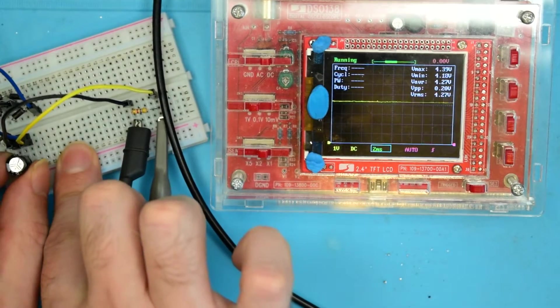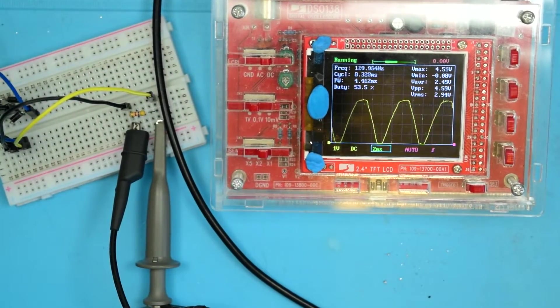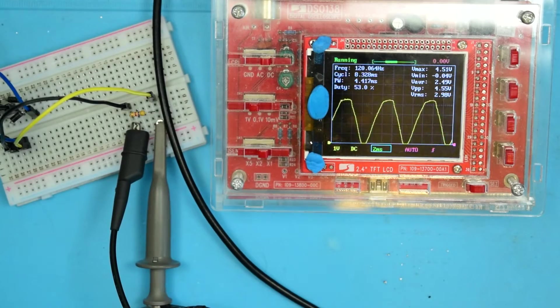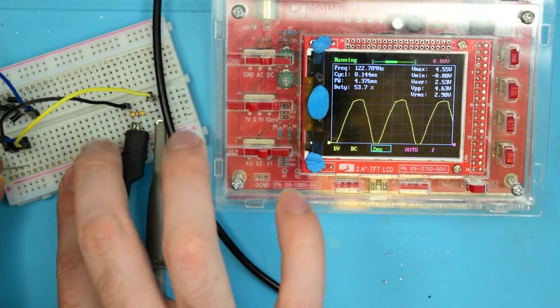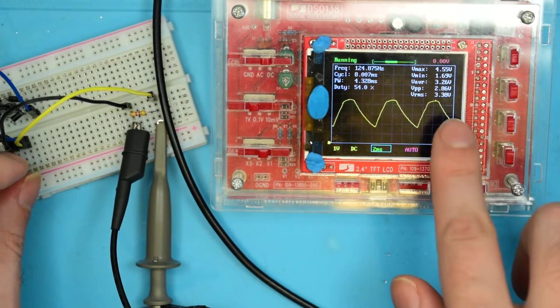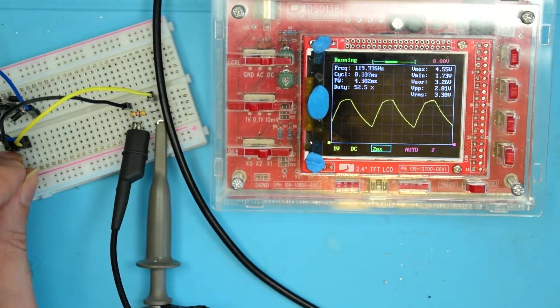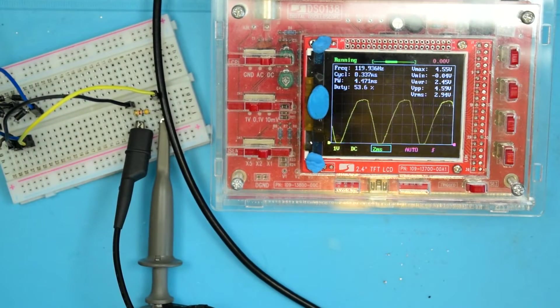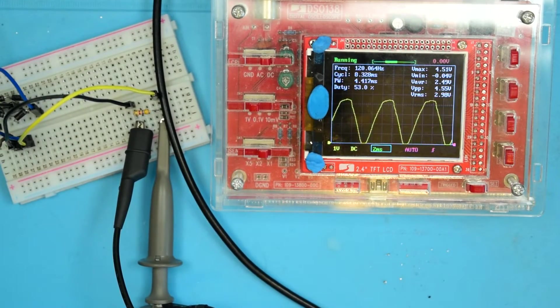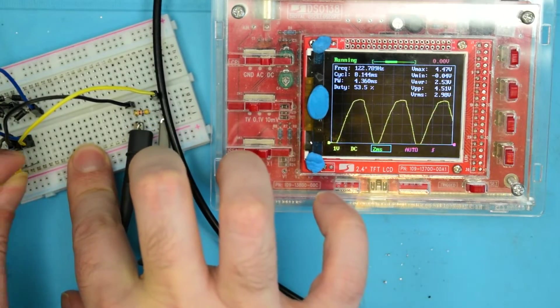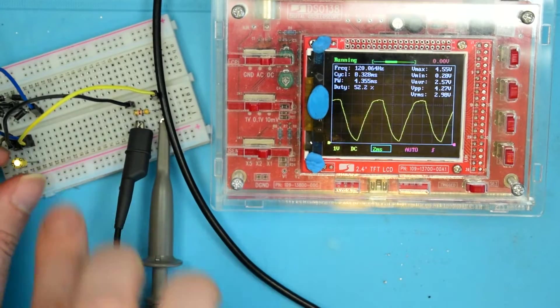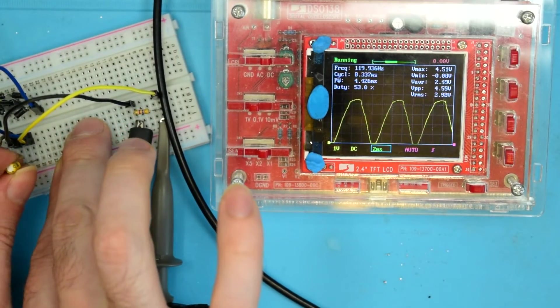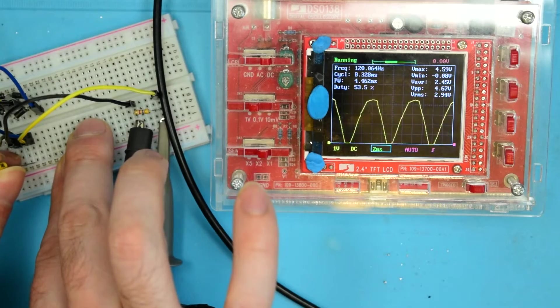And just for fun, let's go smaller. Let's go 1 mic. And we've got a 2.8 volts peak to peak. Let's go even smaller to 0.22 mic. And then there's basically no smoothing at all at that point. It just brings those peaks up a little bit.